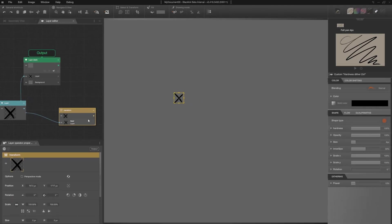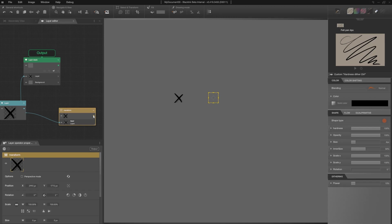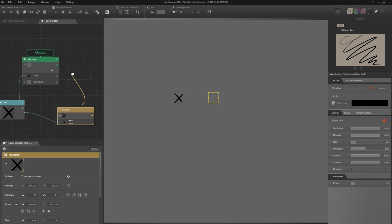Then, I move the transformed layer in my drawing. But there's nothing in it. Don't panic, it makes sense. The transform operator isn't connected to my main layer stack. Once it is connected, my drawing is displayed correctly.